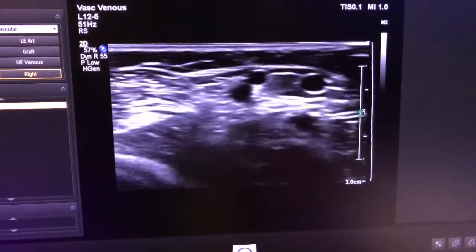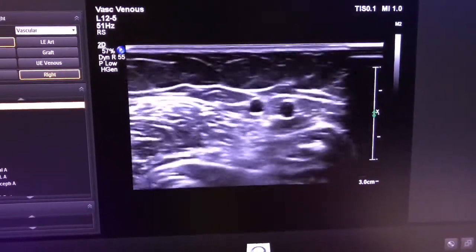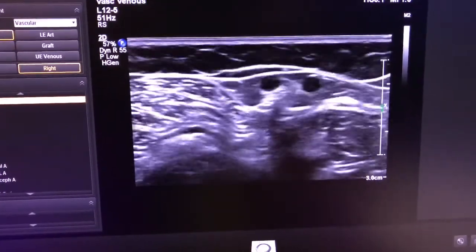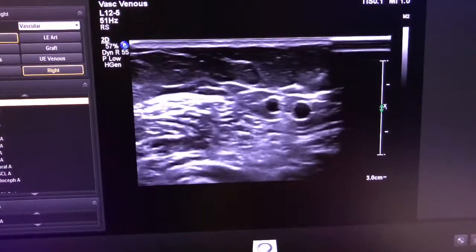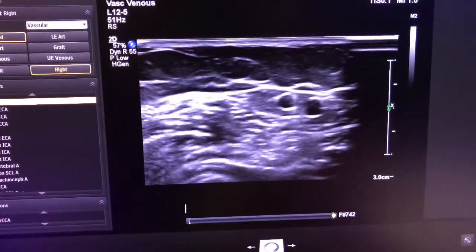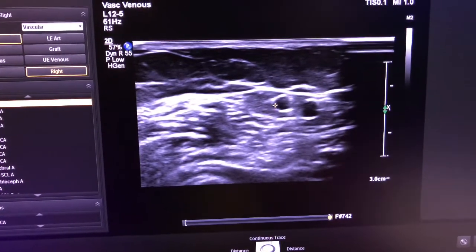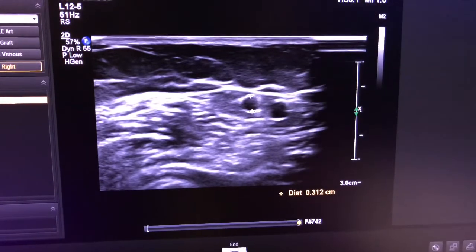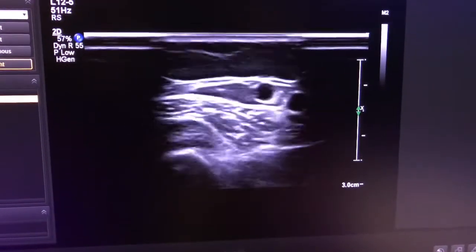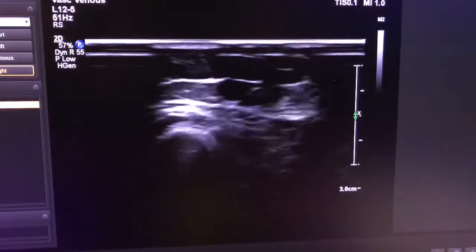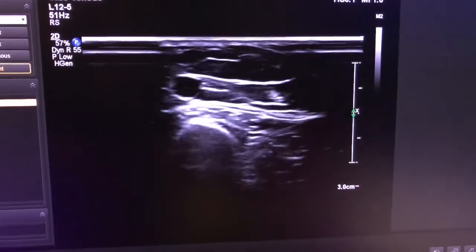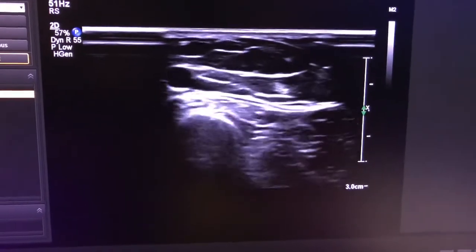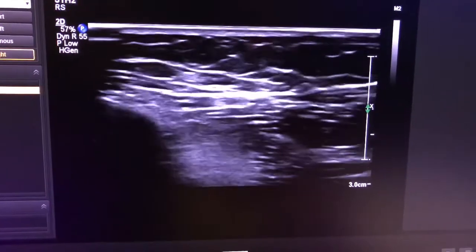You can continue down looking at the cephalic vein. This one branched and goes into the deep system but continues on. You can see it's getting smaller in the forearm, but it's still three millimeters. If it stays over three millimeters all the way to the wrist, often the doctors will choose to hook the cephalic vein into the radial artery. At the wrist, check the radial artery for patency.